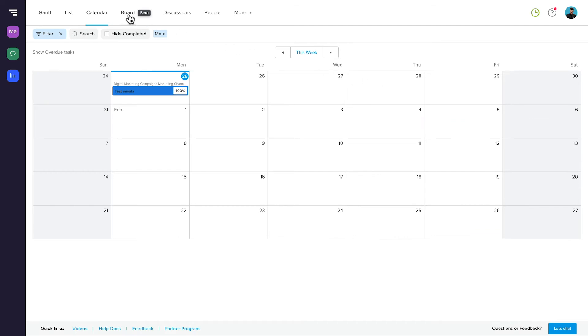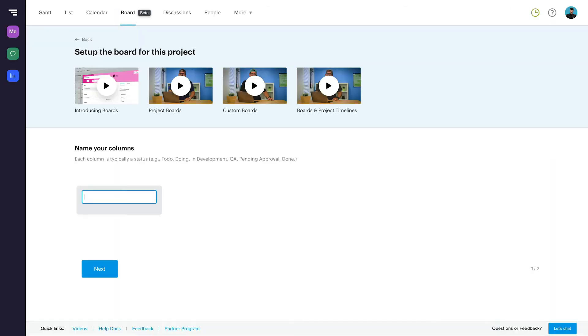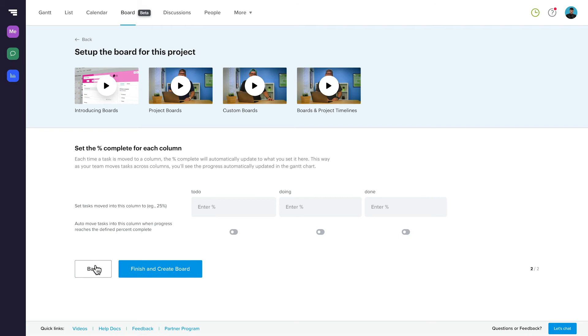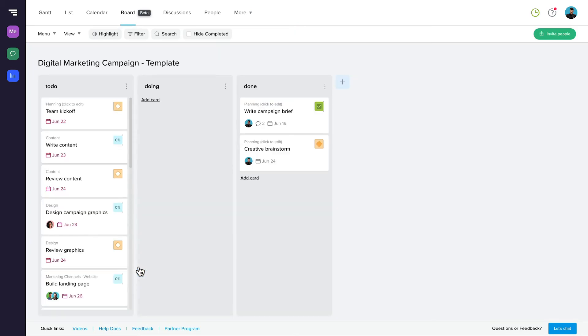We can head back up to the navigation bar and select Board View, where you can view your project as a Kanban board. If you haven't already set up your project as a board, you'll be asked to name your columns, and if you'd like to set a completion percentage to any columns. So as you move tasks through your board, the completion percentage will automatically update.